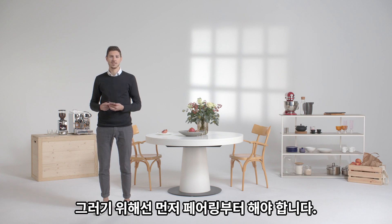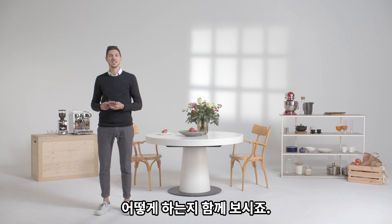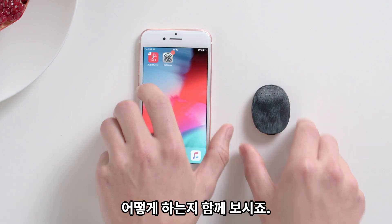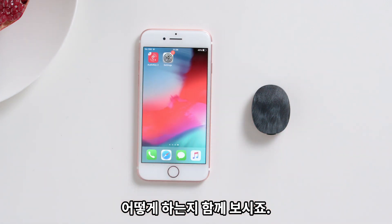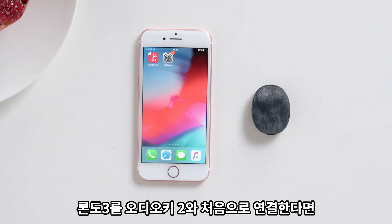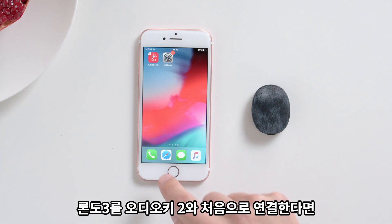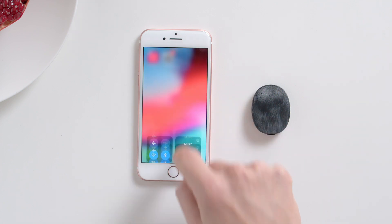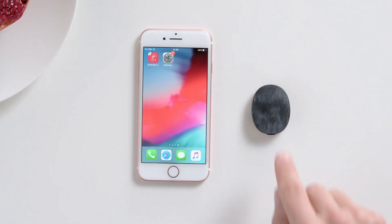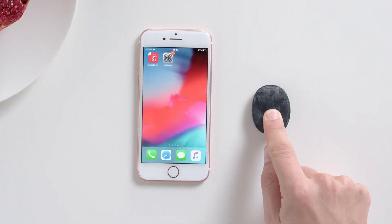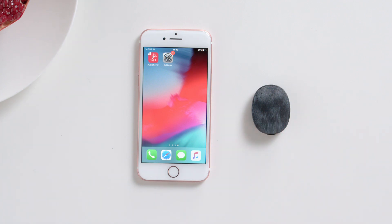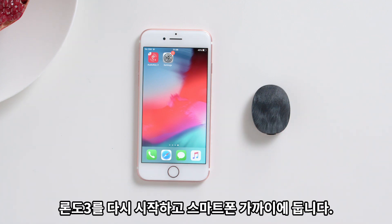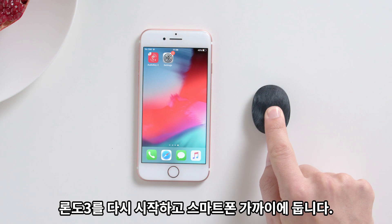But first, you need to pair it. Let's see how you do it. If you are using Audio Key 2 with RONDO 3 for the first time, make sure that you have Bluetooth enabled on your phone. Restart your RONDO 3 and position it close by.